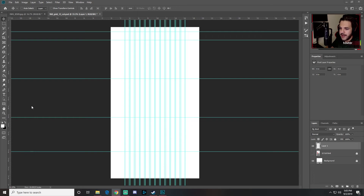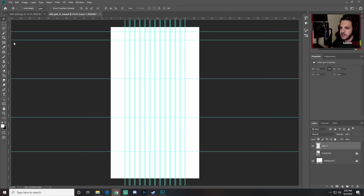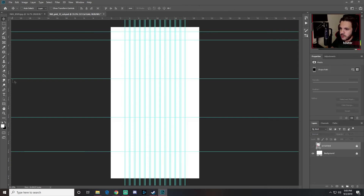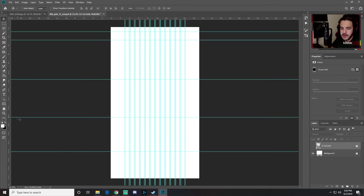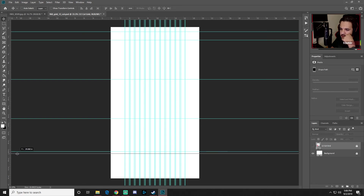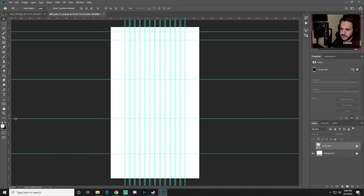Place your guides as shown. At one inch we have it right between zero and two; at three inches between two and four; then at 12 inches, 23 inches, and 29 inches. If you place a guide in the wrong spot, select the selection tool and drag it to the correct position.